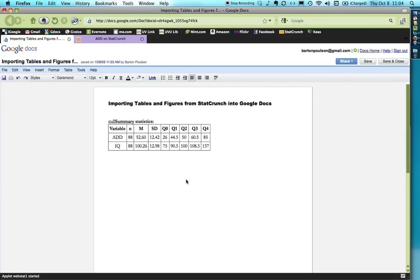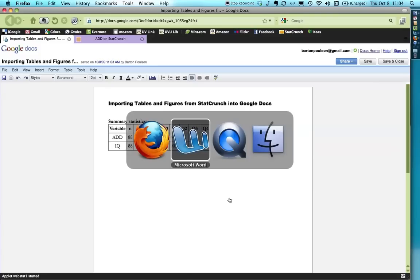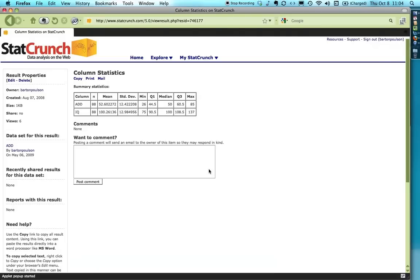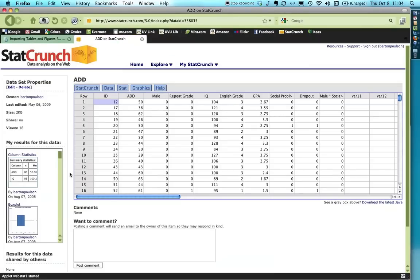I can get rid of this little null statement right there. All right. The next item is to import a figure. And in this case, oops, sorry, I stay where I am. I'm going to close this window with a table. In this case, I have a box plot that I'm going to use.